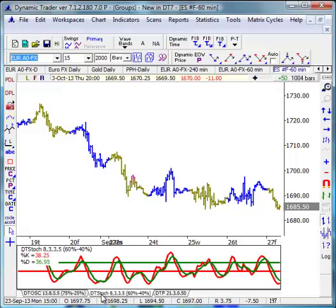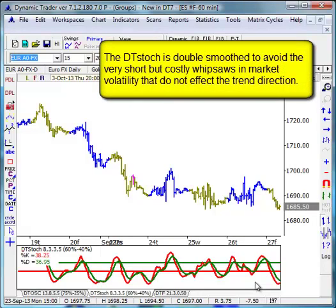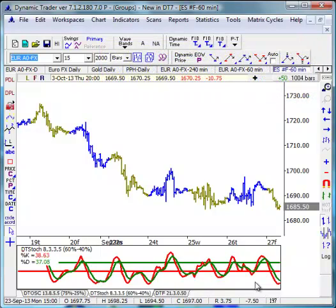Another indicator we have is the DT Stochastic. It's similar to other stochastic indicators, except that it is what we might call double-smoothed. It has an extra smoothing component to even out the short whipsaws. We think it's much better than the typical stochastic that most traders use, and the DT Stochastic is a much better indicator to identify those reversals in momentum.